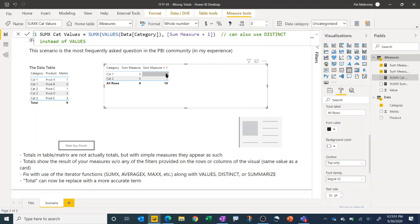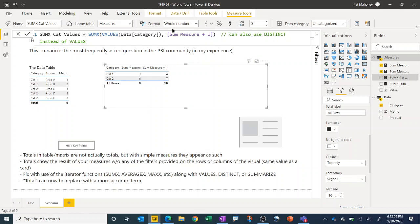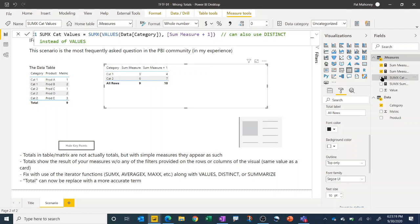So it's going to make a virtual table basically of category one with a result of four, category two with a result of seven. Once that virtual table is created, since this is a SUMX, it's going to take the sum of that, and I'm going to get my expected result of 11.